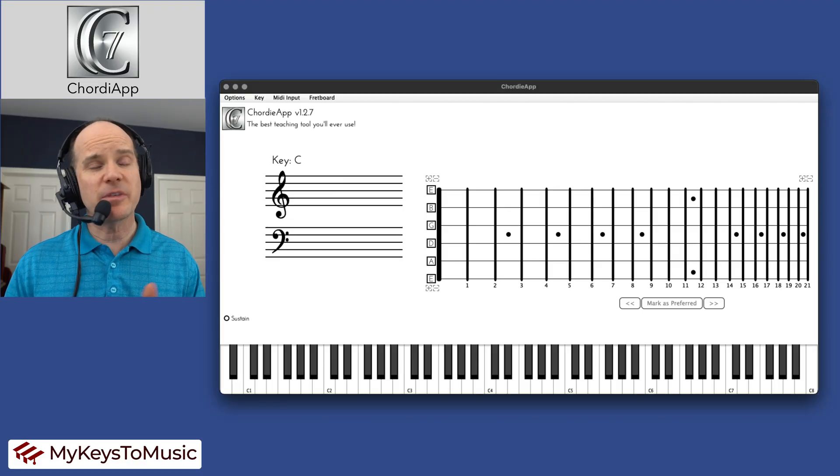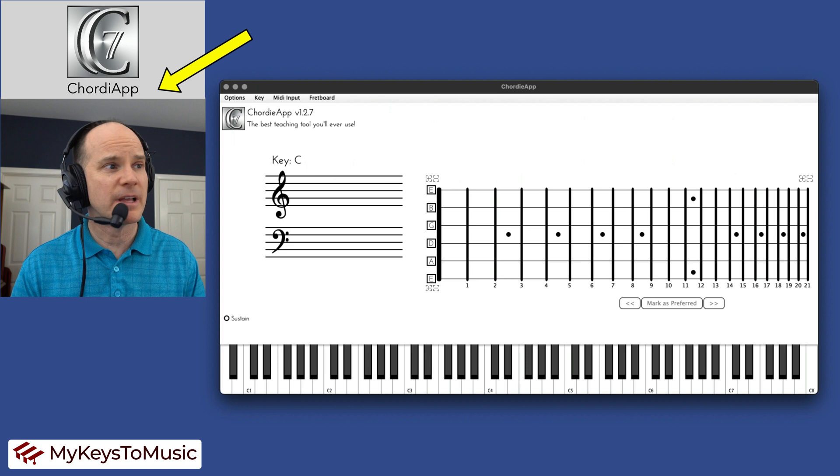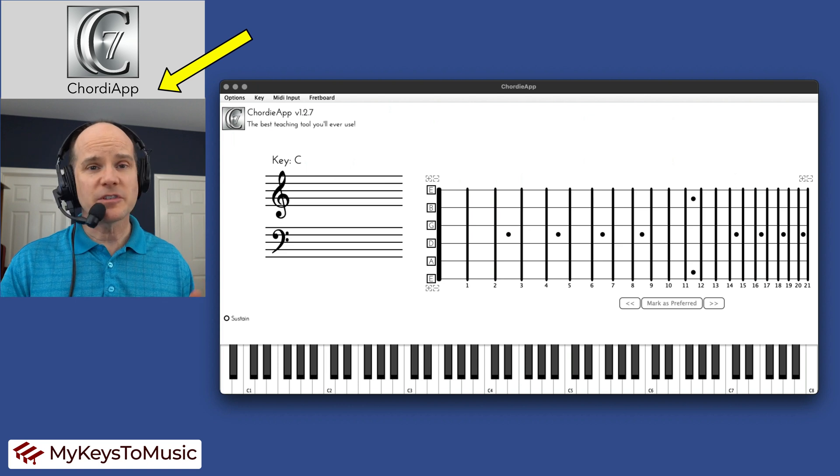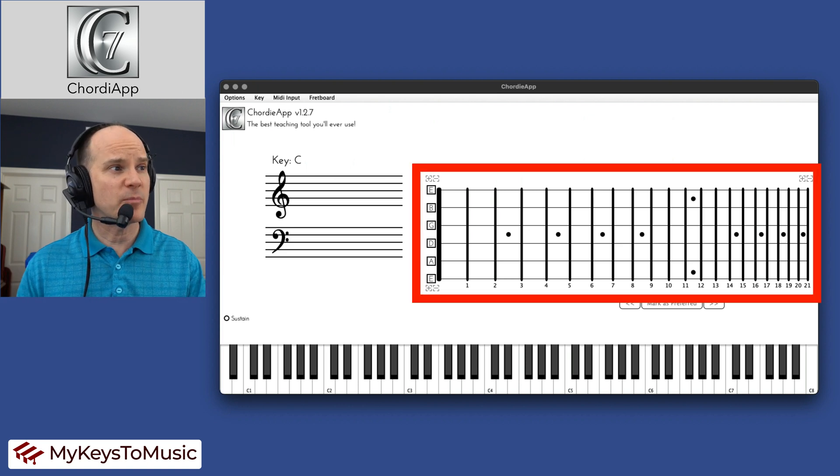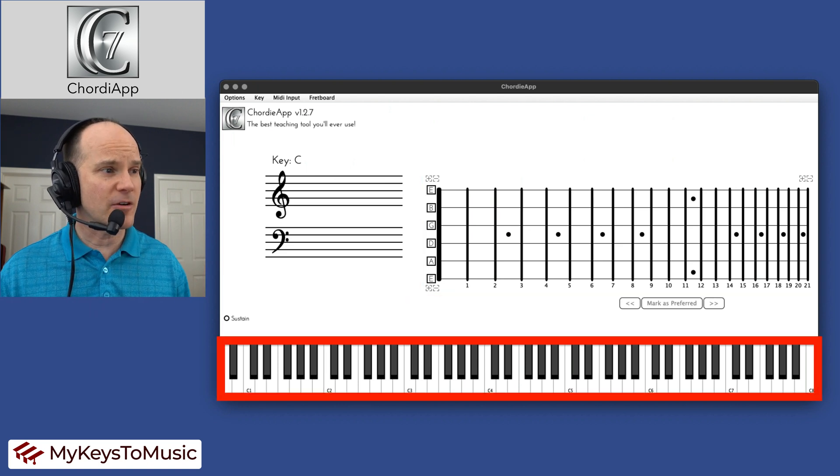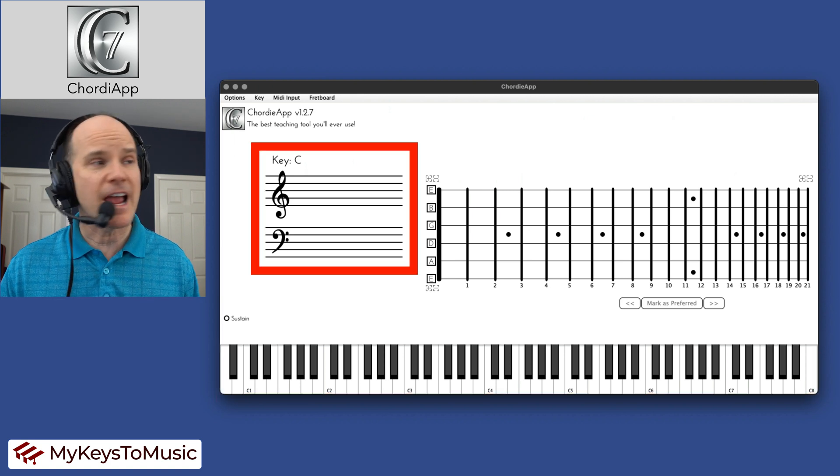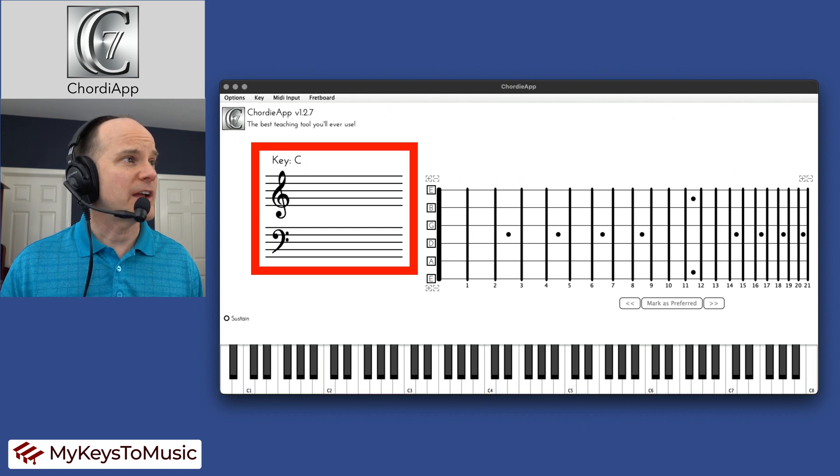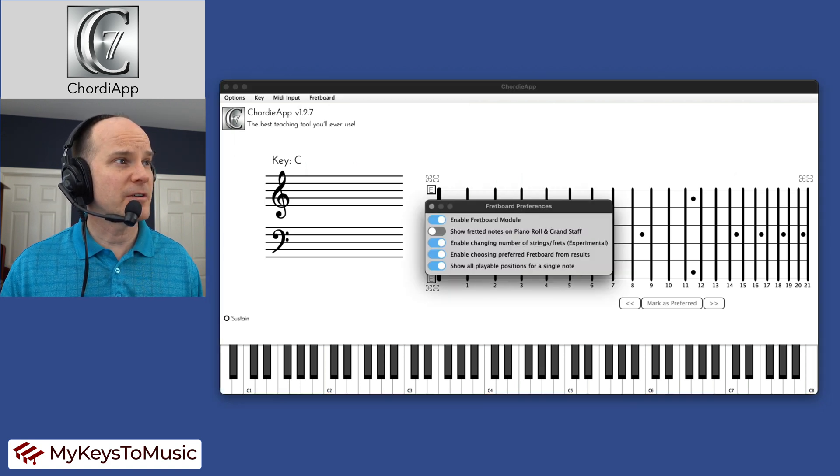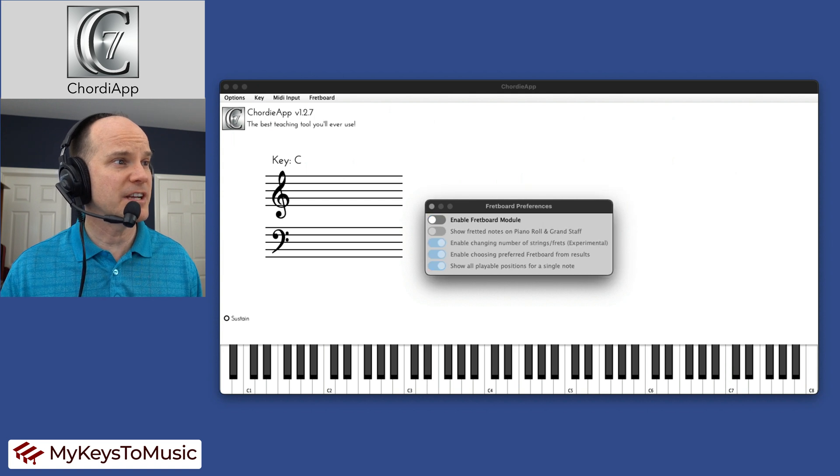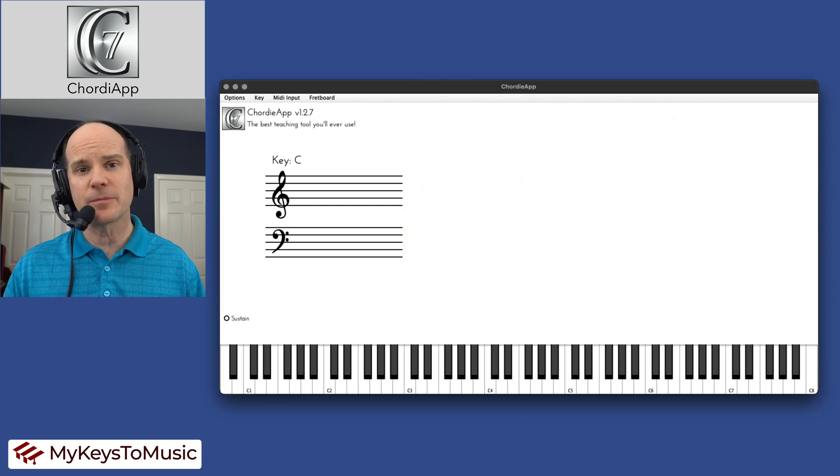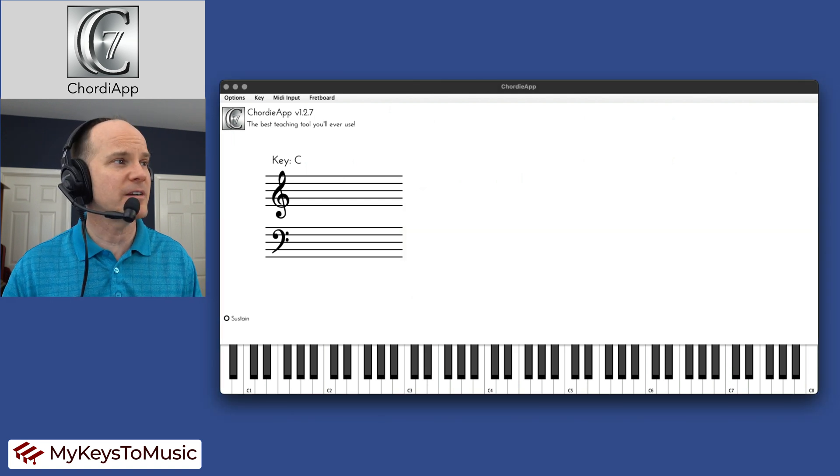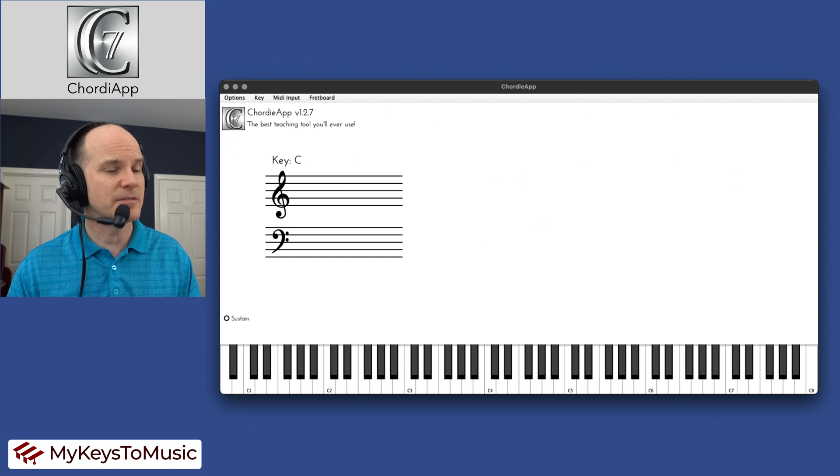So the name of the application is called Chordi App. And when you first load it, it gives you the guitar fretboard as well as the piano roll and the grand staff. So what I normally do when I first come in here is I go to the fretboard preferences and I just disable that fretboard because I'm not a guitar player and I just want to see things related to the keyboard.